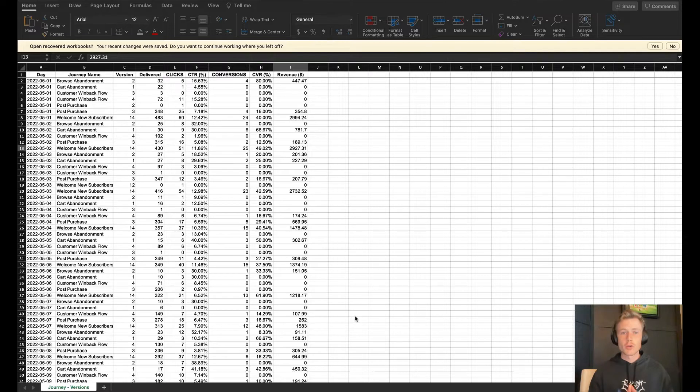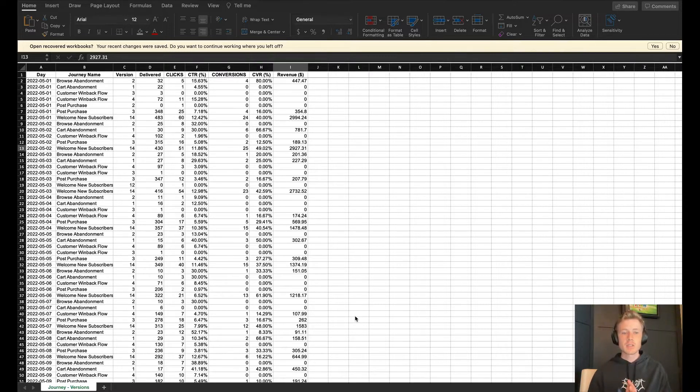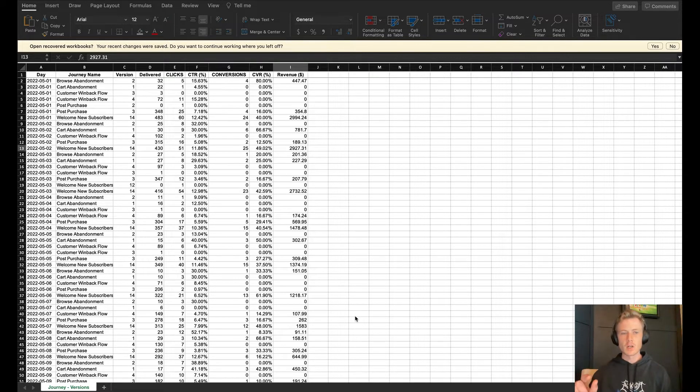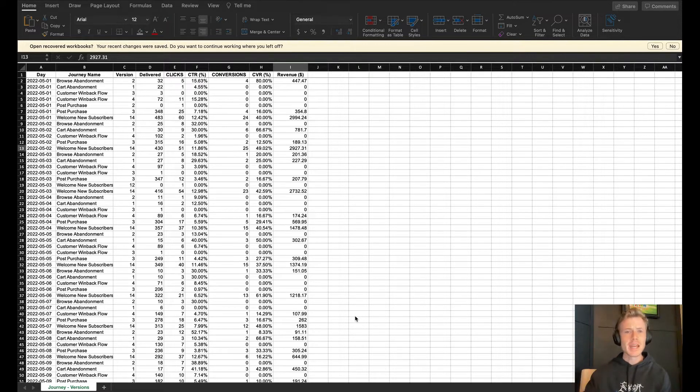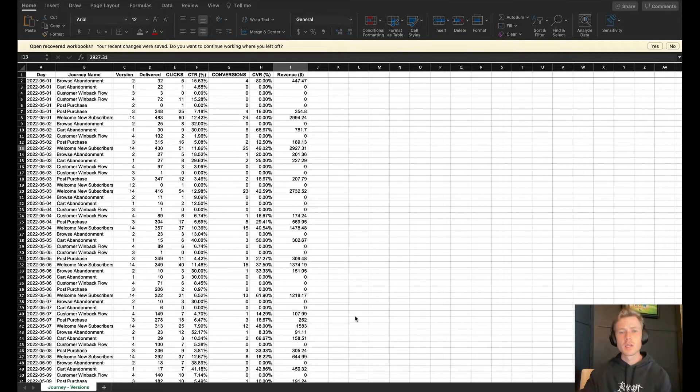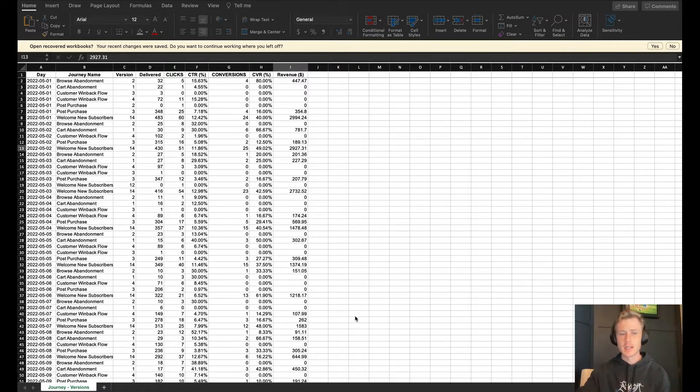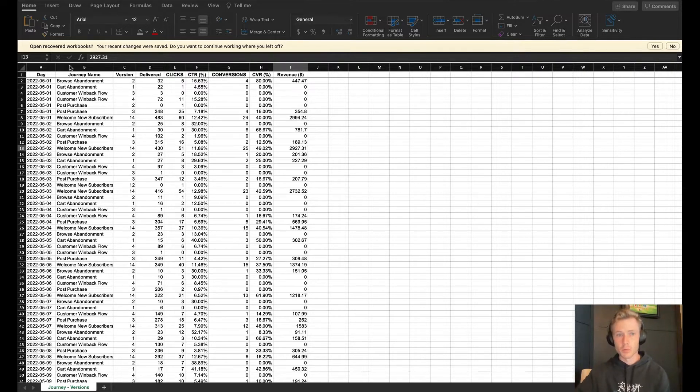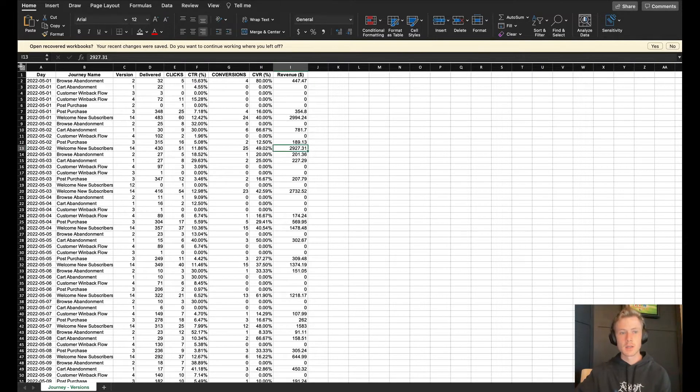First is Journey Performance Versions. This allows you to see which version of your journey, as well as what the journey name is in terms of performance, which I find a lot easier to digest instead of looking at it on an automated message performance basis.